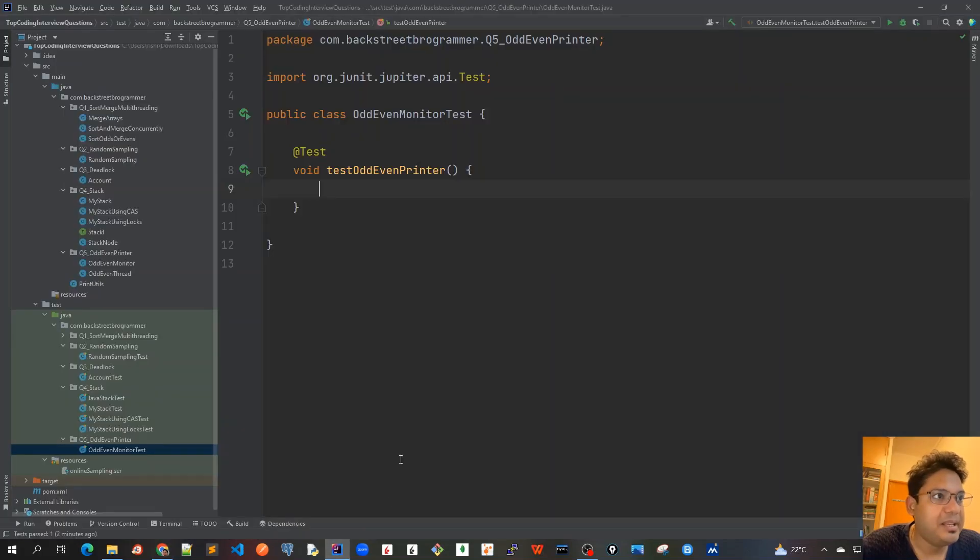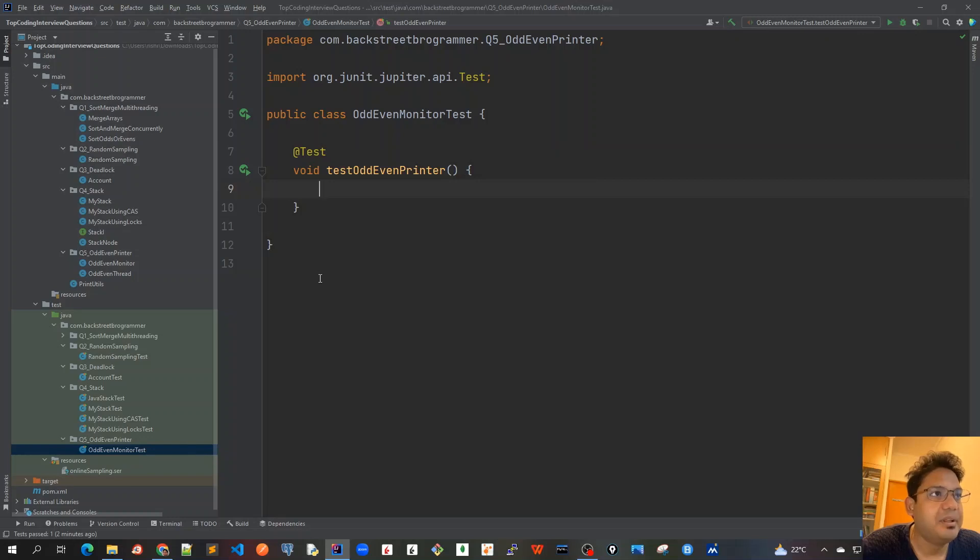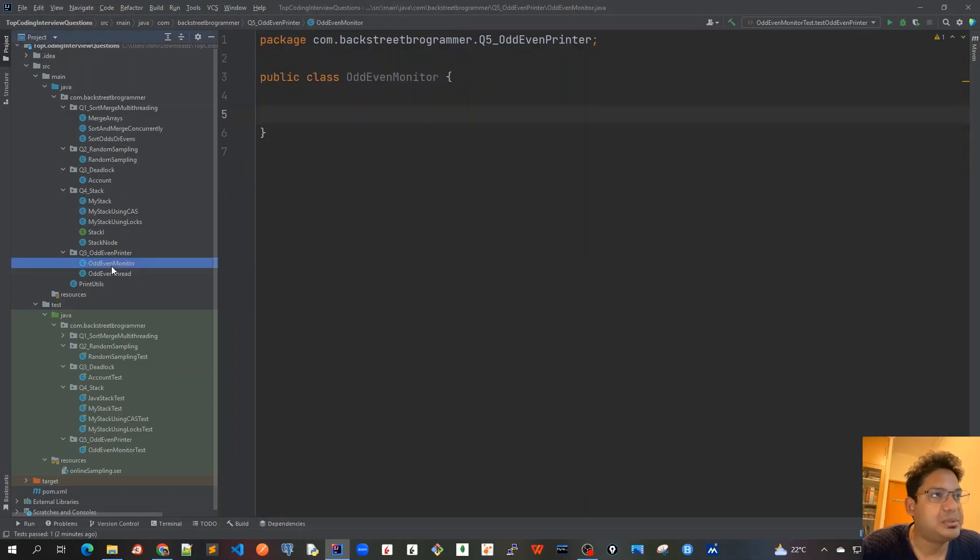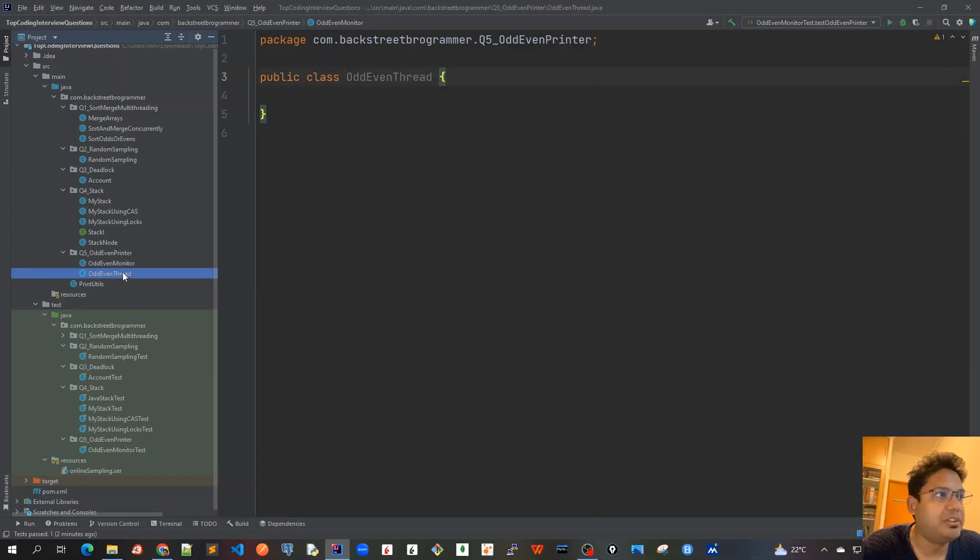I already opened my IntelliJ and I have created this test case first, and I have created two source code classes as well: OddEvenMonitor and OddEvenThread.